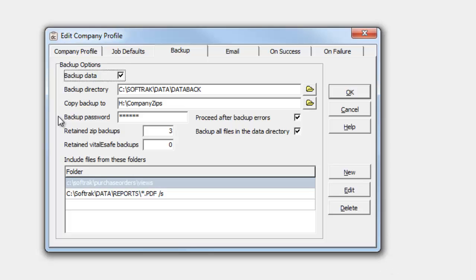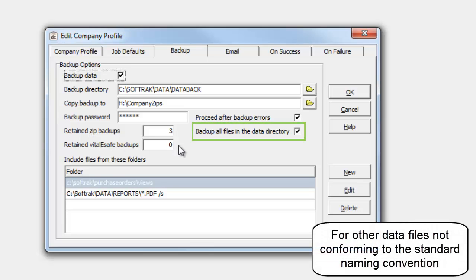In addition to the data, you may optionally choose to backup all files in the data directory.